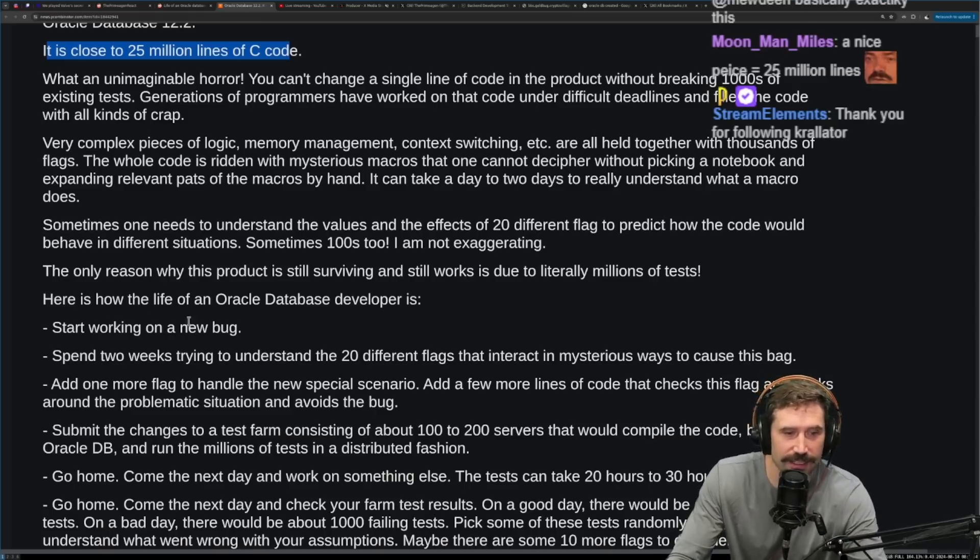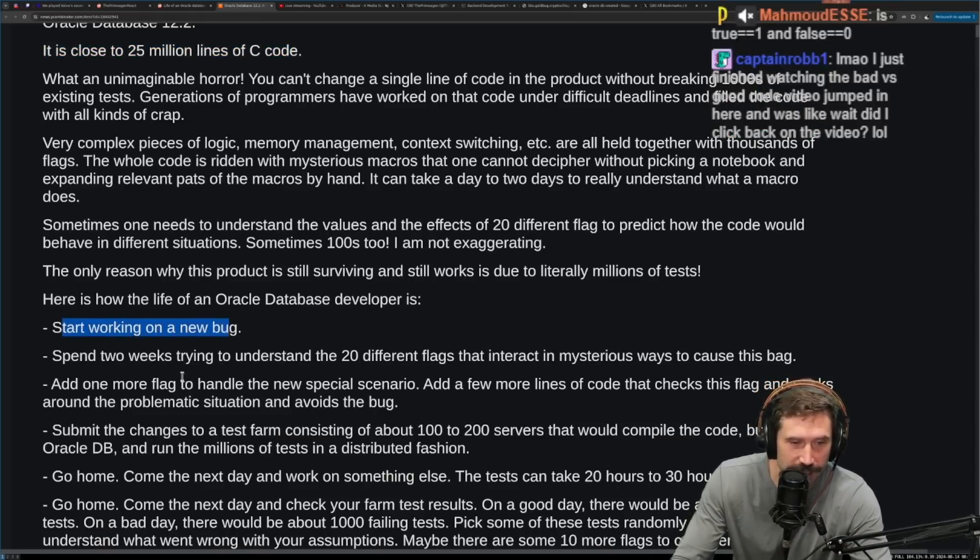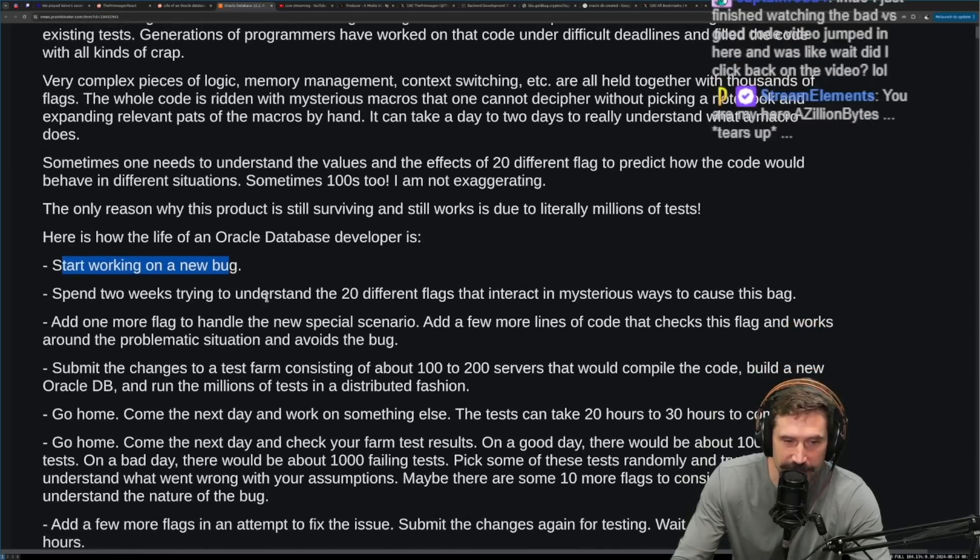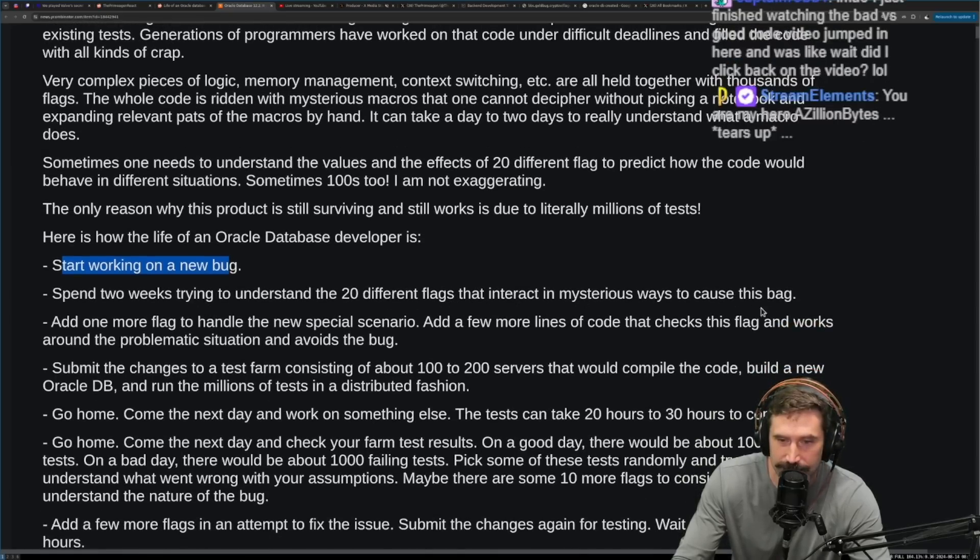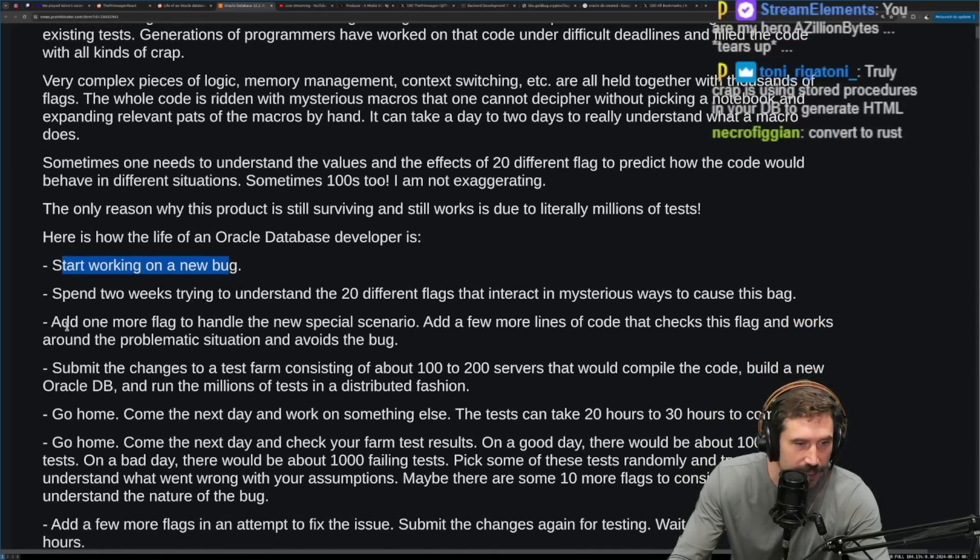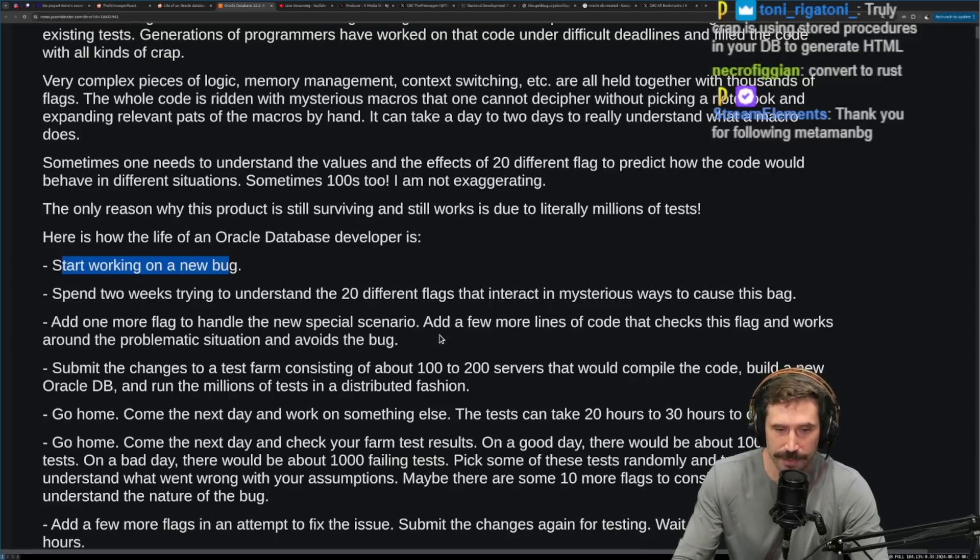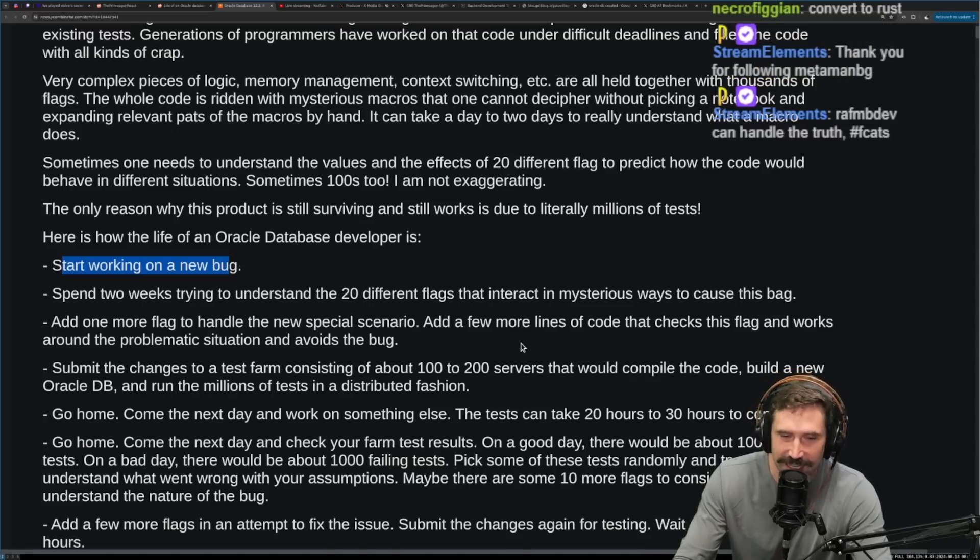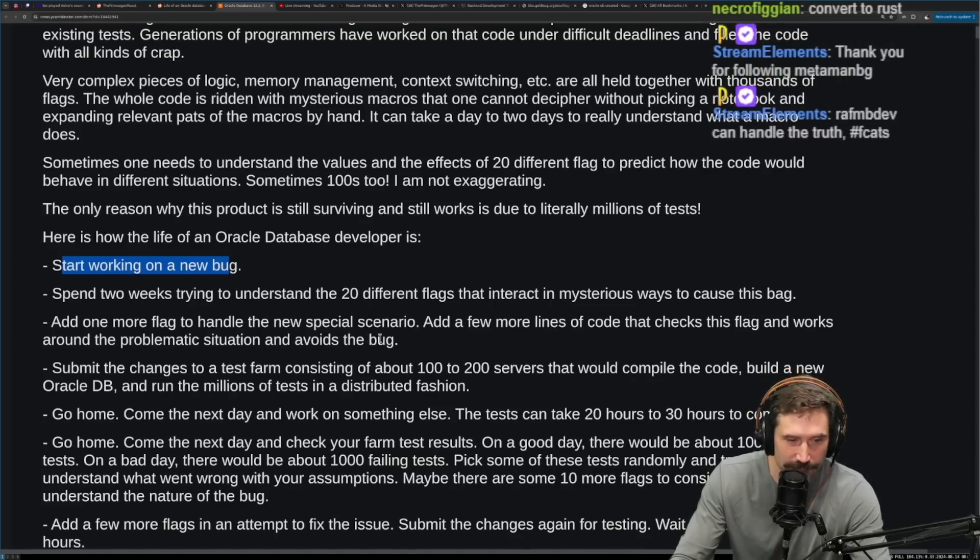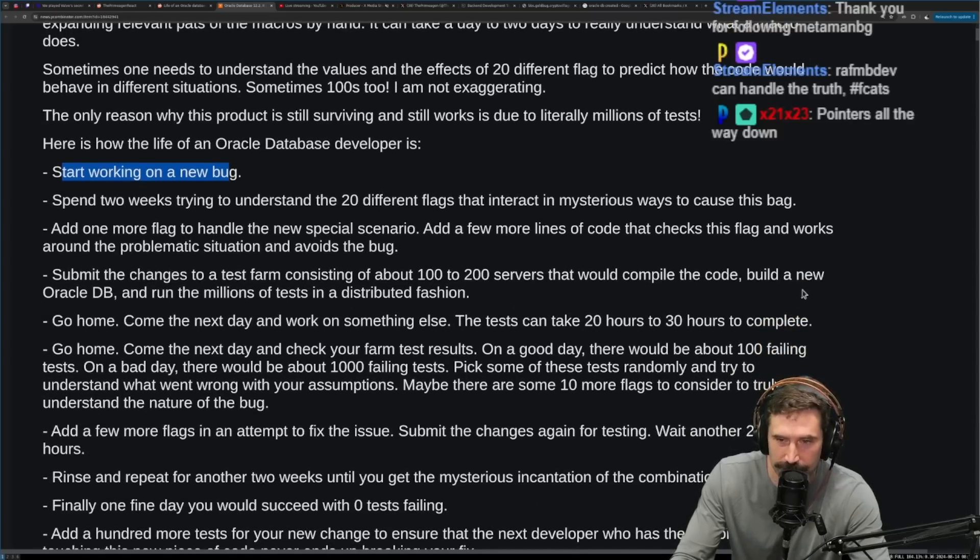Here is how the life of an Oracle database developer is. Start working on a new bug. Spend two weeks trying to understand 20 different flags that interact in mysterious ways to cause this bug. Add one more flag to handle a new special scenario. Add a few more lines of code that checks this flag and works around the problematic situations and avoids the bug.